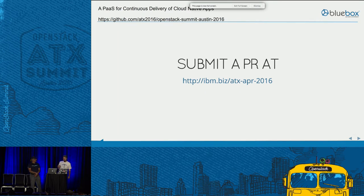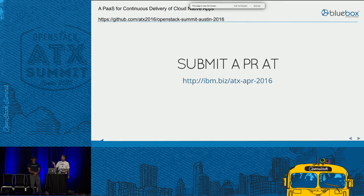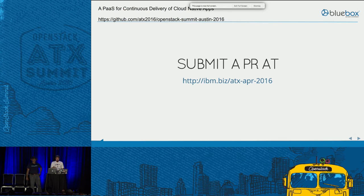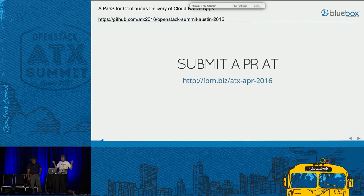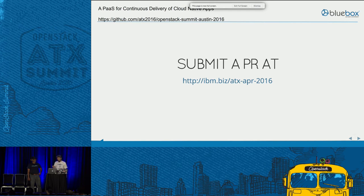If someone has a laptop out and wants to participate, that URL up there is a short URL to our GitHub repo. Under presentation/index.html is this presentation. If someone wants to go and add their name to it or do something horrible to us so it gets shown up on the big screen and we look like fools, that would be awesome. As we get to the end of this, we will actually demo taking that change through to production.